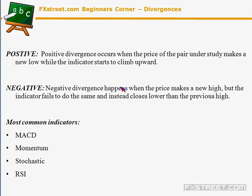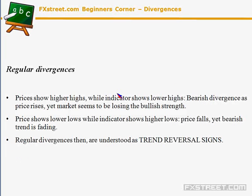Despite being able to read divergences in almost any technical indicator, there are certain classic ones traders use to detect divergences and confirm a probable reversal or trend continuation. The most common ones are MACD, momentum, and the Relative Strength Index (RSI). Keep in mind that, as always with technical analysis, bigger time frames — daily charts and above — will tend to be more effective than smaller ones like one hour or less.